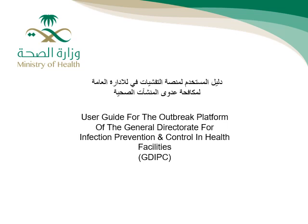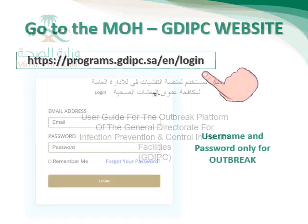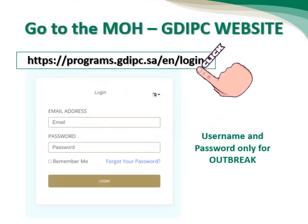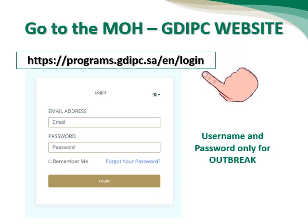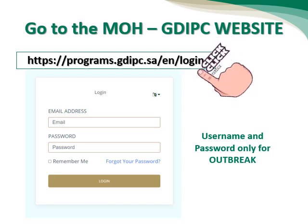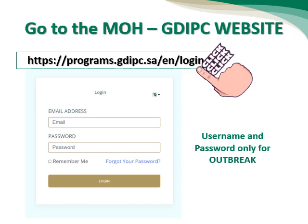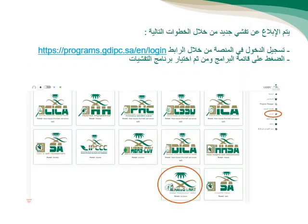This is a user guide for the Outbreak platform of the General Doctorate for Infection Prevention and Control in Health Facility, GDIBC. First we need to go through using this link, then we will choose the icon of HAI's and RRT.